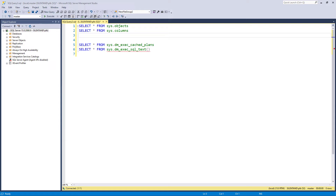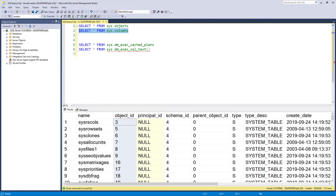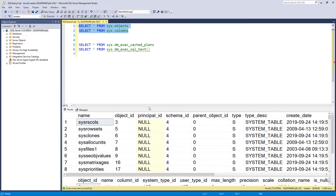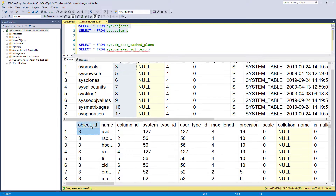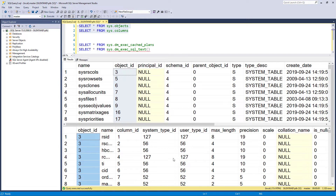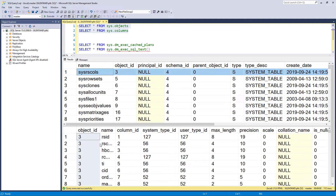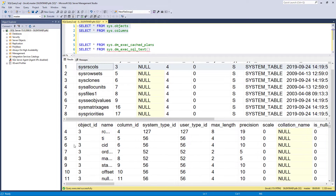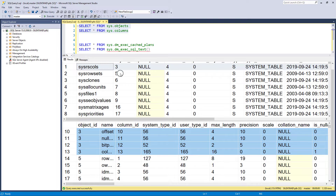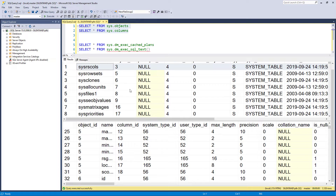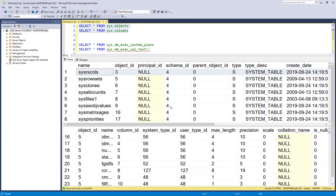Let's take an example of the most common way to combine data: joining. We've got two tables here, sys.objects and sys.columns. If I look at them both, you can see they will both have object_id. This contains all of the objects, and this contains all of the columns for each individual object. So we have an object number three here with 13 rows, then object number five with 18 rows, and then object number six, and so forth. To put both of these in the same query, the way I would do this is to put a join — it could be an inner join, a left join (also known as a left outer join), a right join (also known as a right outer join), a cross join, or a full outer join.